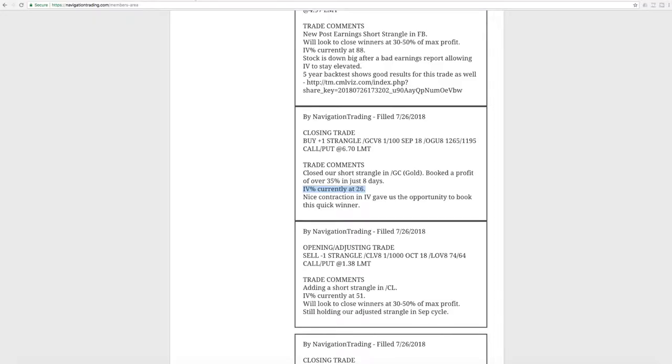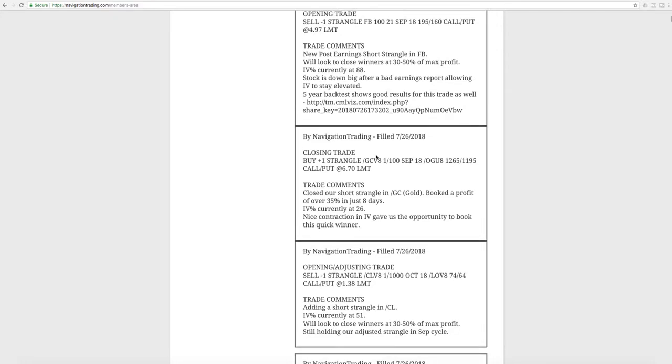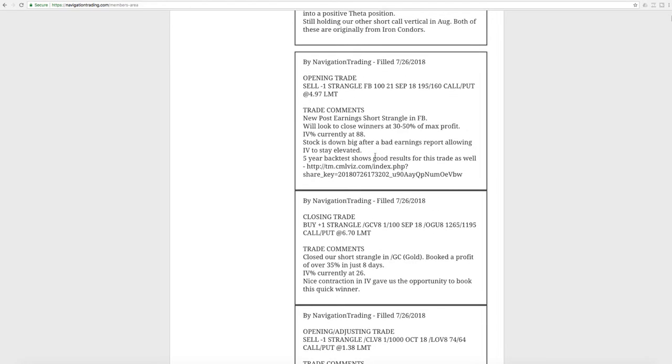So everything was doing real good for us this week. Two-sided action and different symbols. I mean, that's what we love to see. Implied volatility going up and then contracting. That's the name of the game. That's why we do what we do.